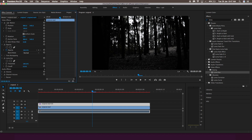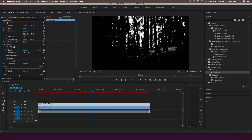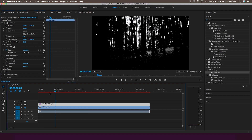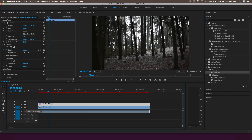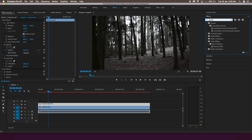Play with the threshold of the luma key so that only the highlights are visible. You can also adjust the cutoff and threshold to your preference. Once satisfied, unhide the lower layer, go to the effects panel, search for Gaussian blur, and drag the Gaussian blur onto the above footage.